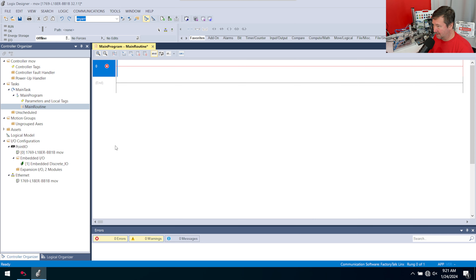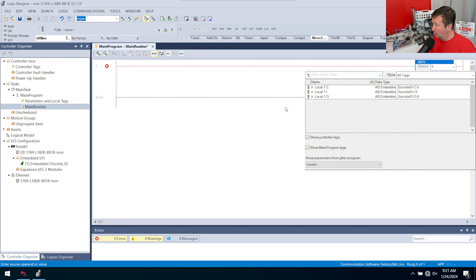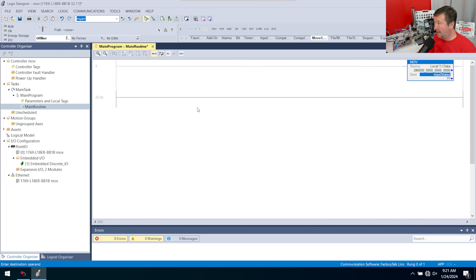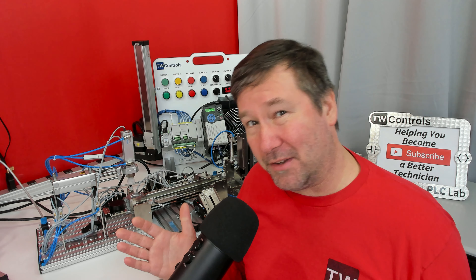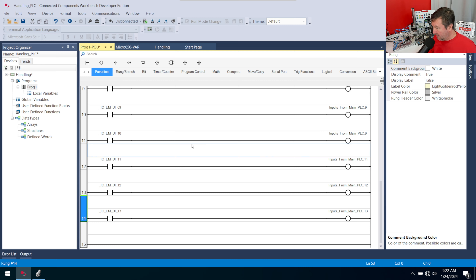Let me show you why this is easier in Studio 5000 — I can use a MOV instruction, reference Local:1:I.Data, and move it into my input states in one rung instead of needing 14 rungs of code. I really feel that capability should exist in Connected Components Workbench. If you know how to do that, please put it in the comments.